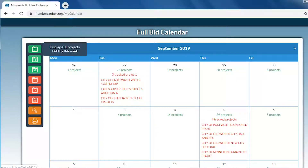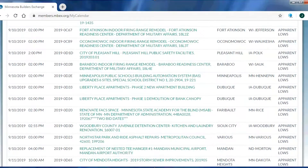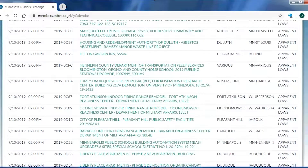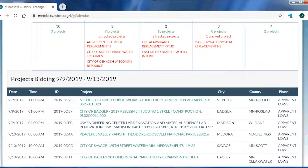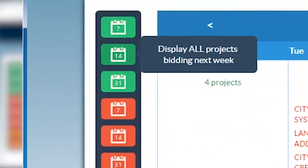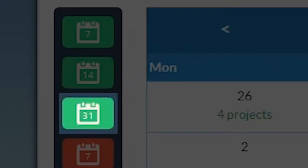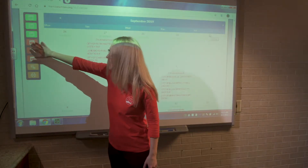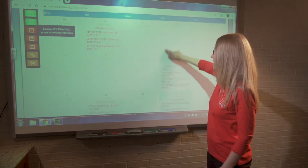Going through the tools step by step: the green 7 pulls up a listing of all projects bidding this week at the bottom of the calendar. The green 14 shows all projects bidding next week. The green 31 shows all projects out to bid this current month. Just like the green links, the red links work exactly the same way, but pull up only my tracked projects for each time period.